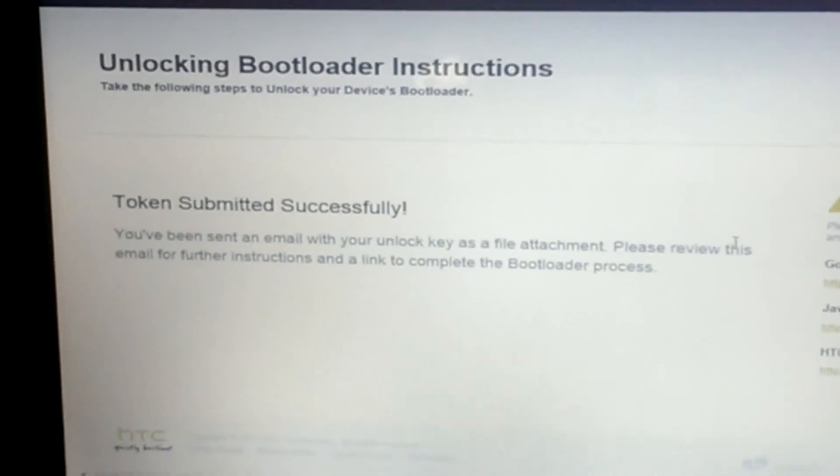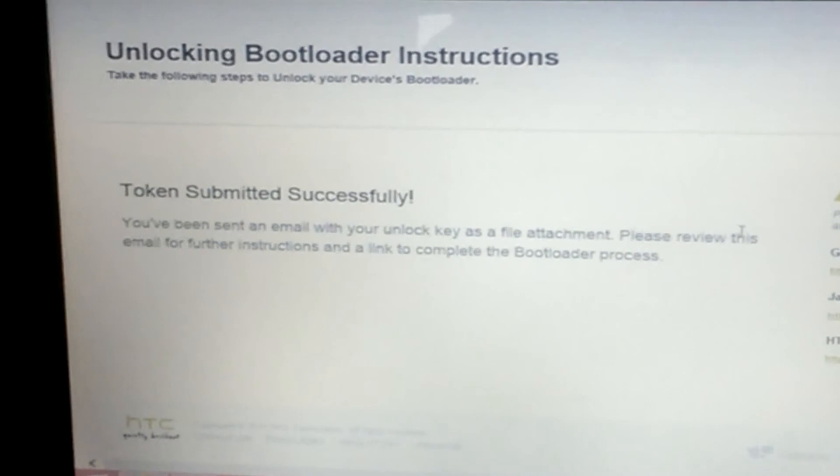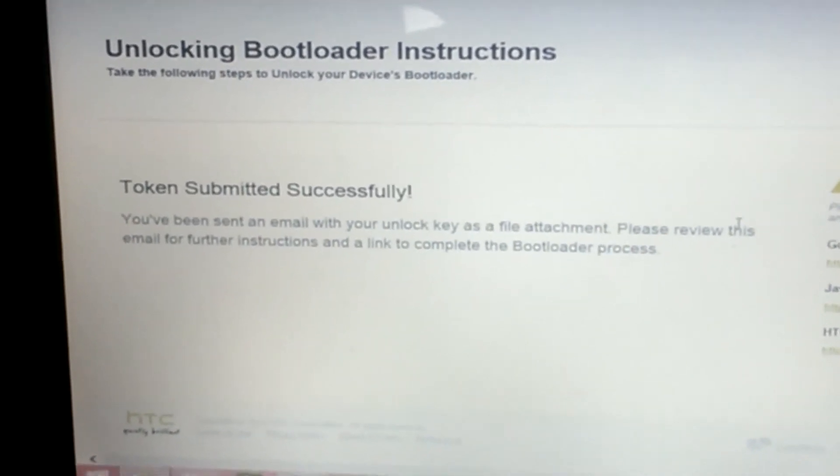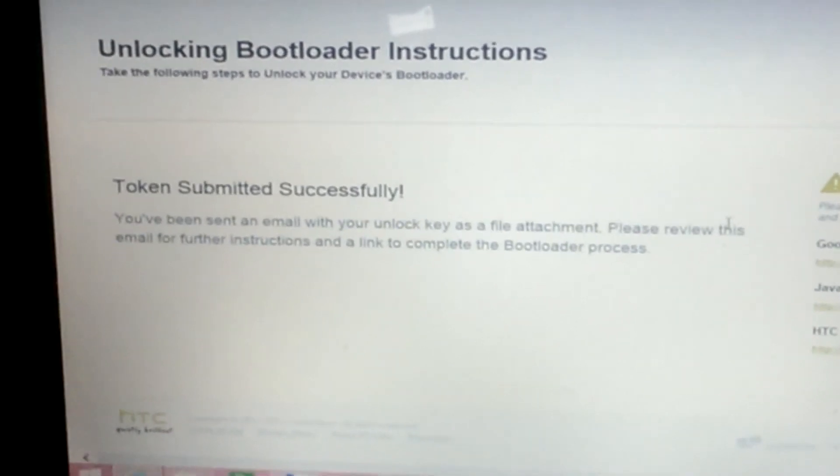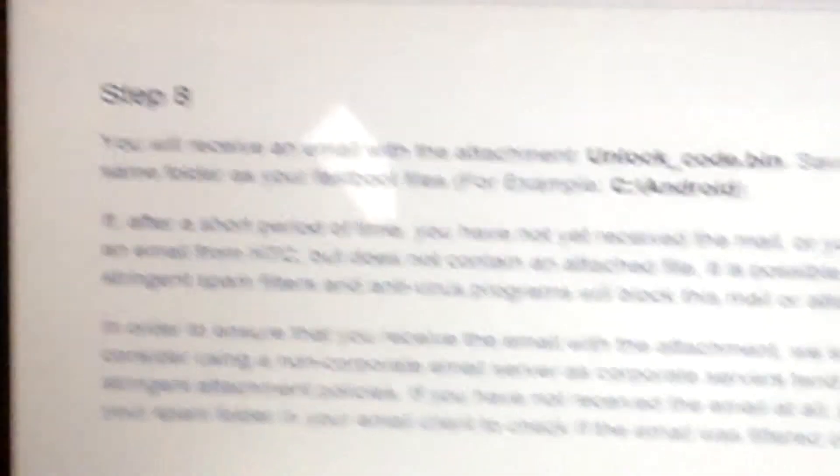Scroll down to Step 7 and paste the token there. Once you paste it, press Submit. You're going to get a message that says 'token submitted successfully,' and then you'll get further instructions from there. Here it is — it says 'token submitted successfully' and they're letting me know I'll get the unlock key and further instructions by email.